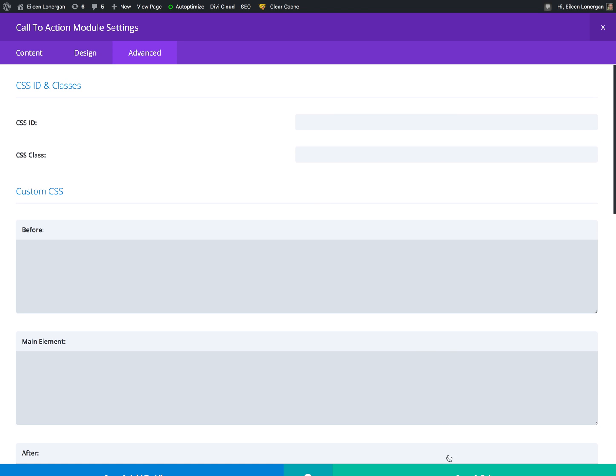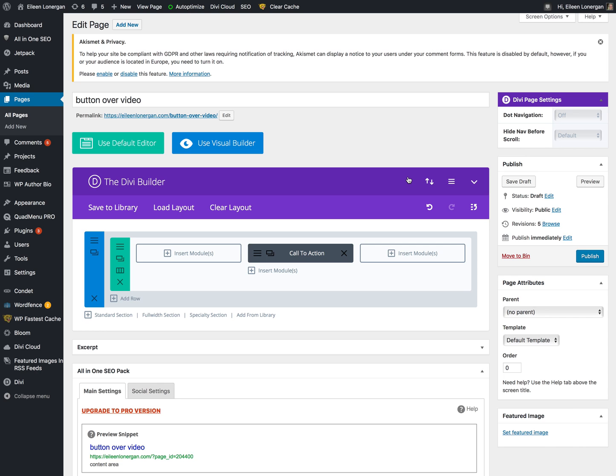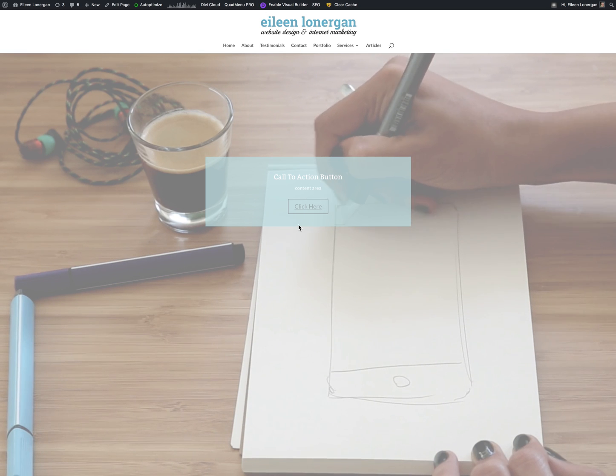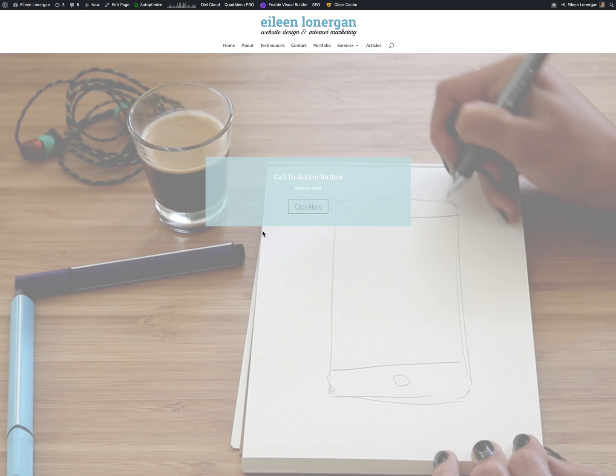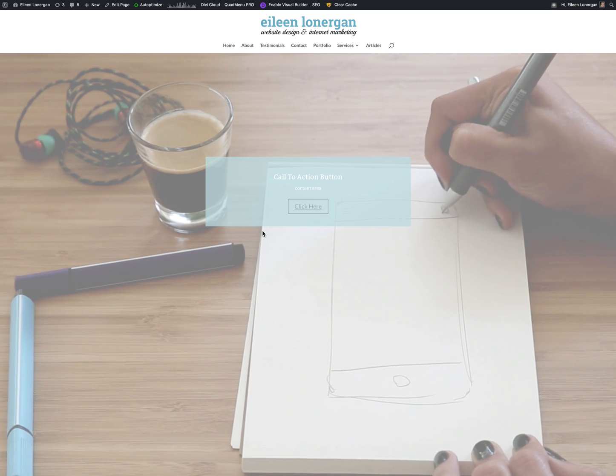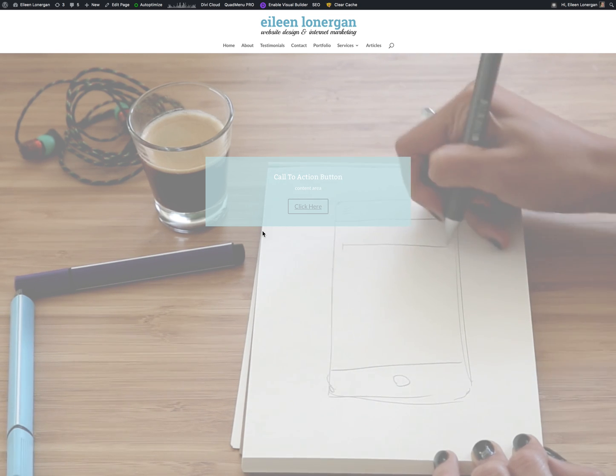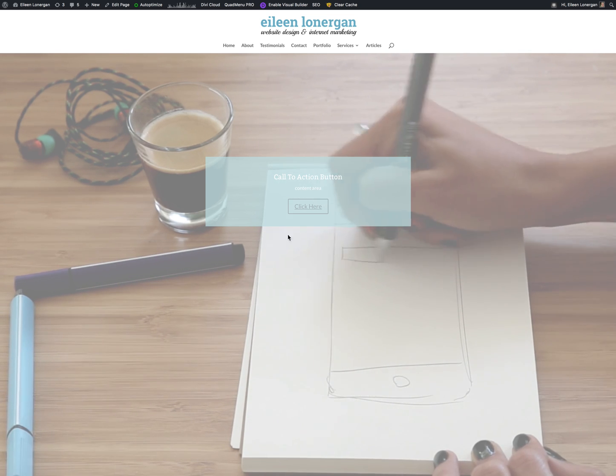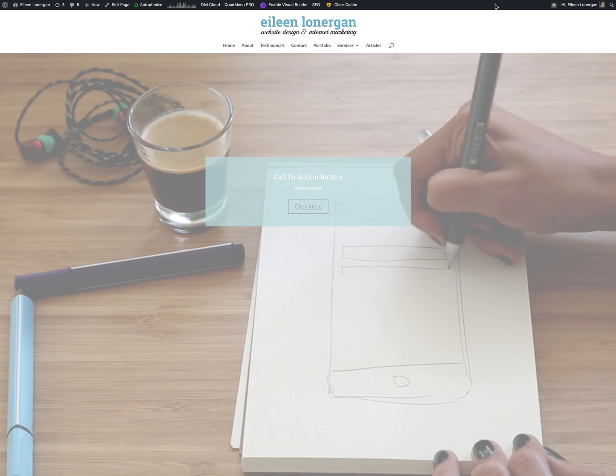So once you sort of know where everything goes, it's pretty quick and easy. And I can't wait to see your designs. Please share them in the comments. Thank you.